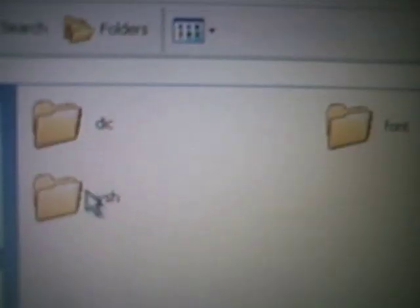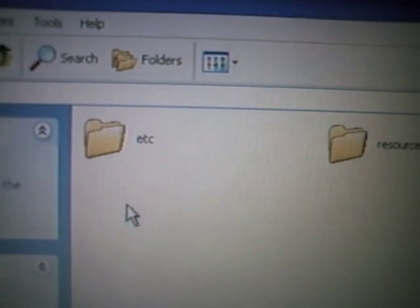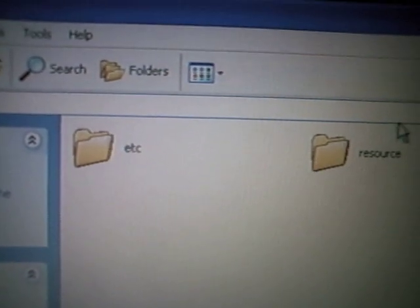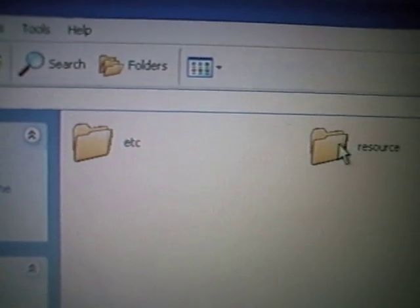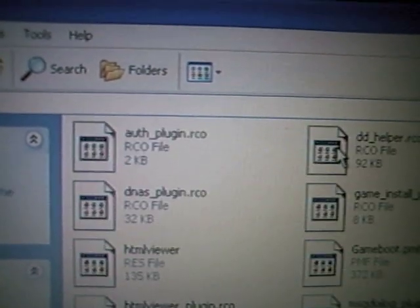You double-click VSH, then resource. You'll see all these files.